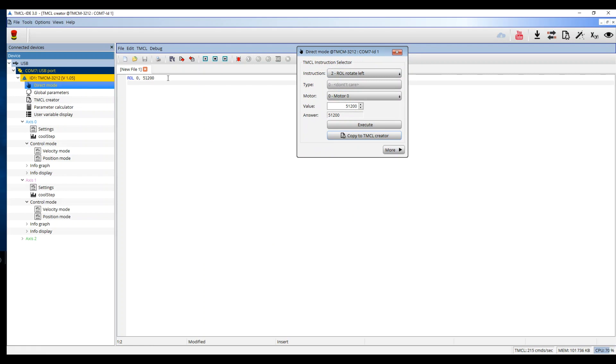The command consists of the RL command, the motor ID which in this case is 0, and the velocity value. The copy command is an easy to use feature for the first steps with the TMCL Creator.